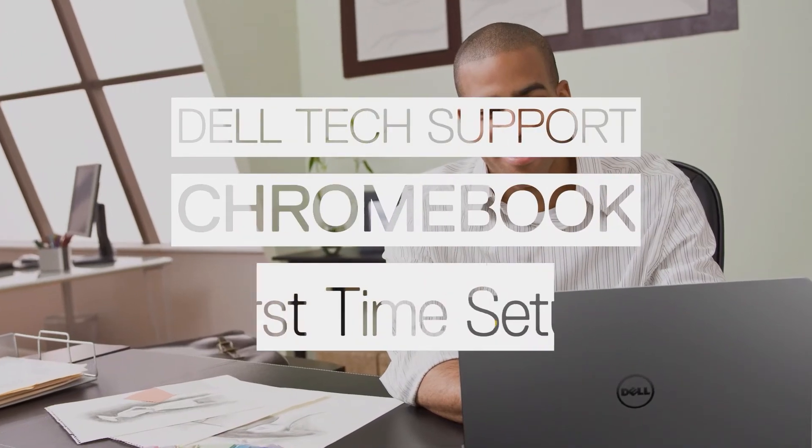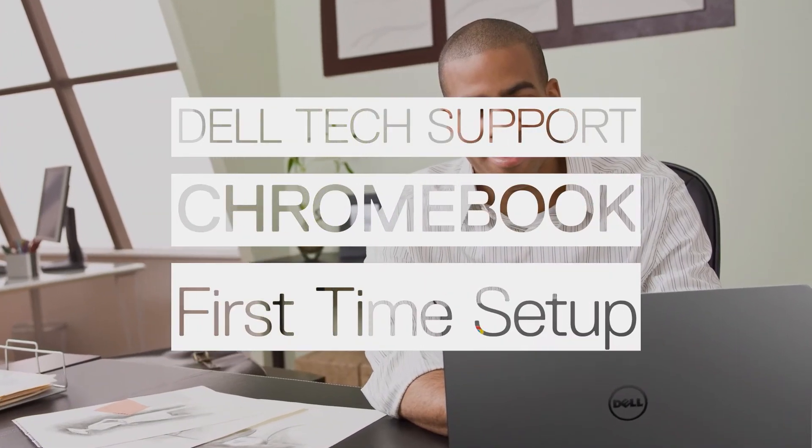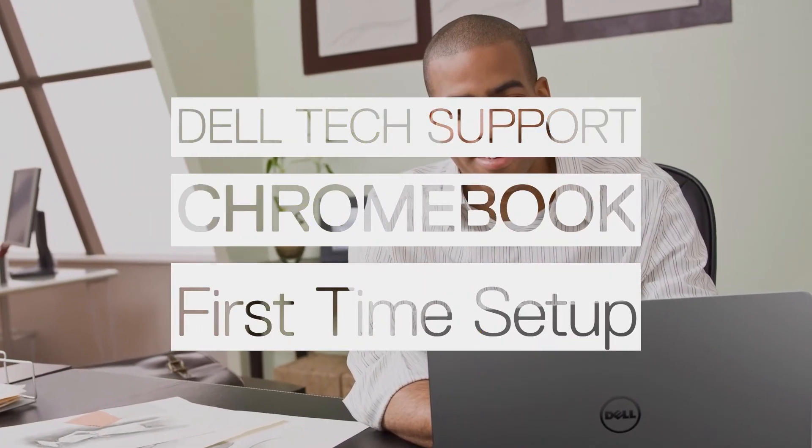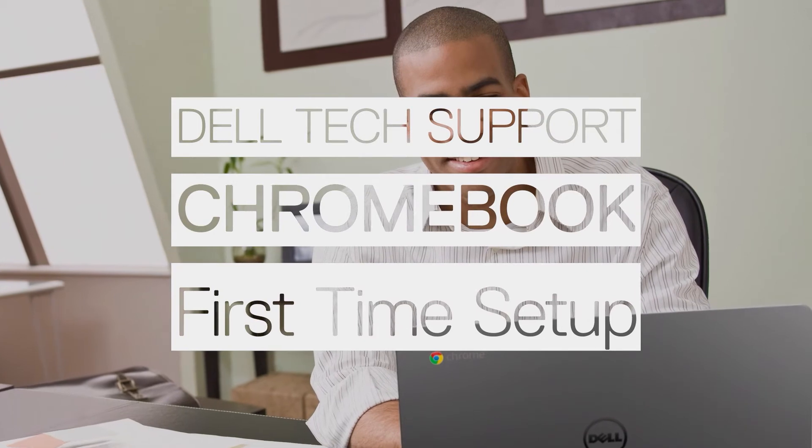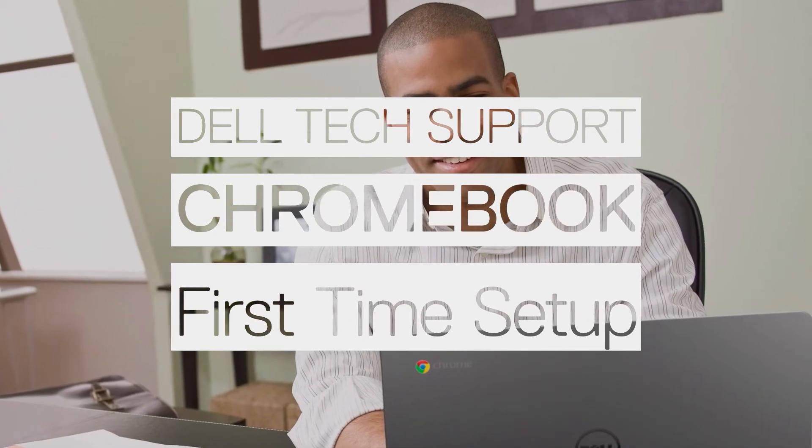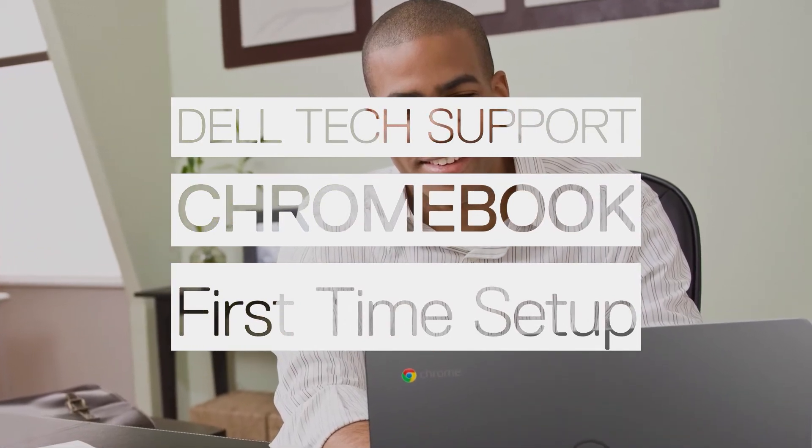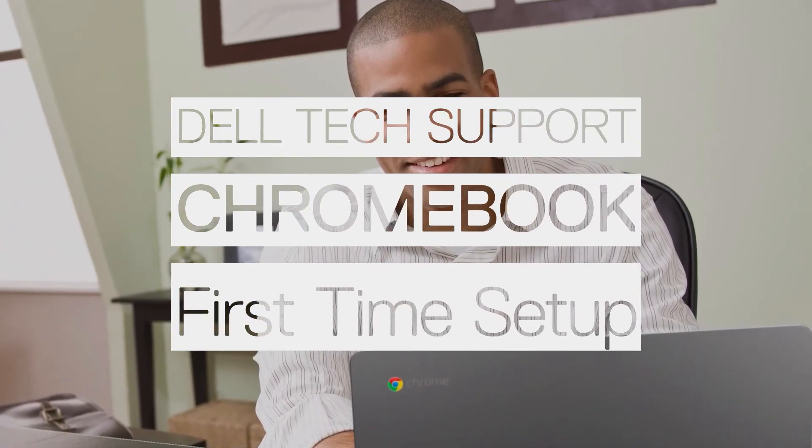So you got a new Chromebook, and now it's time to set it up. In this video, we go through the steps you should follow for the first time setup as part of your out-of-box experience.